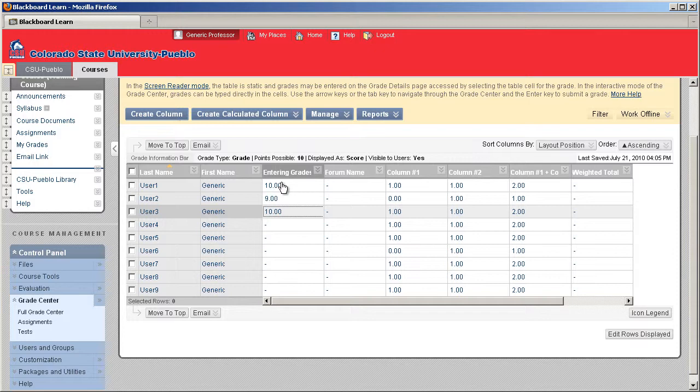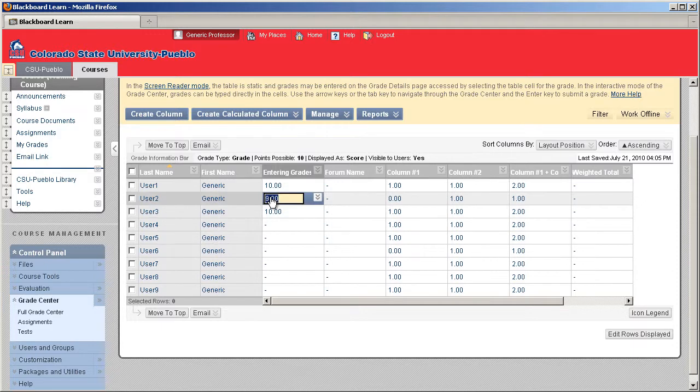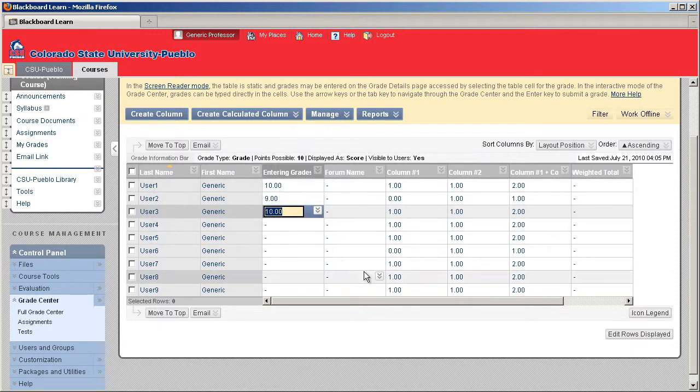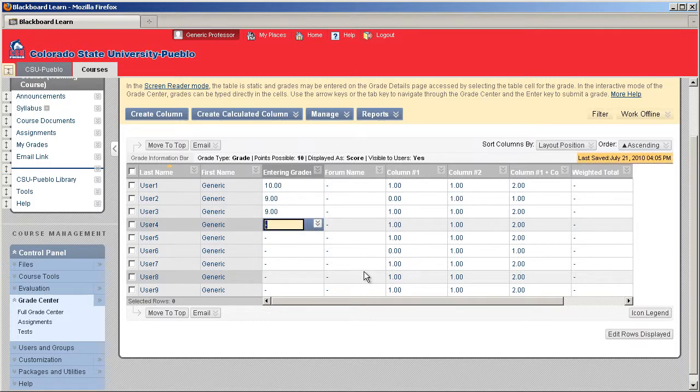If you need to change a grade, you just click on the specific grade that you need to change and change it. Just hit Enter or Tab, and that grade will be changed.